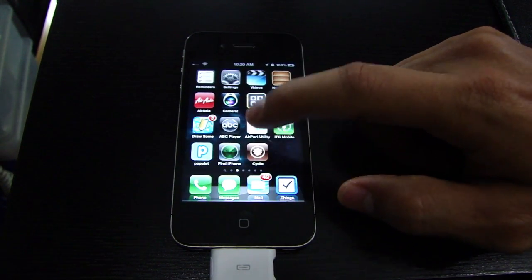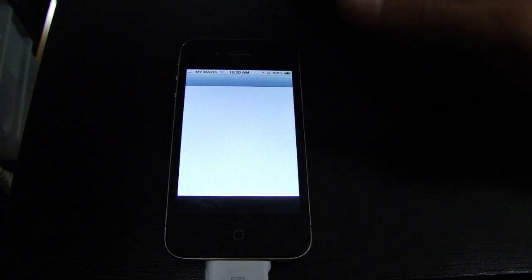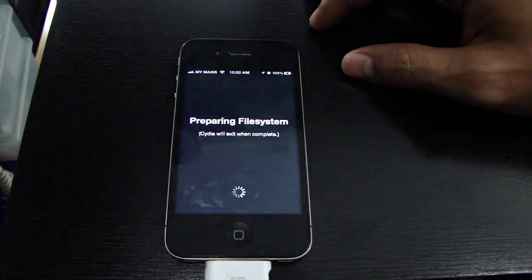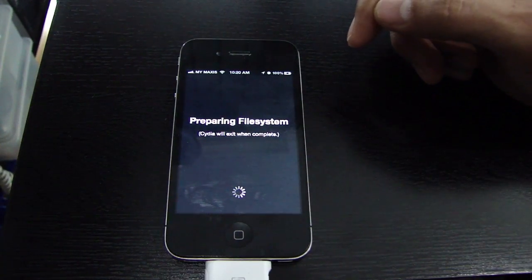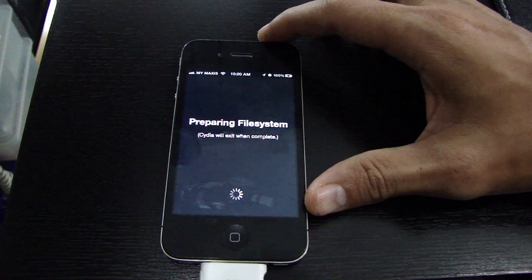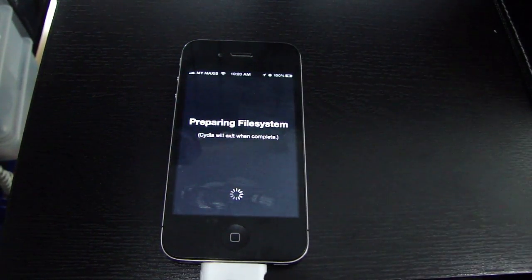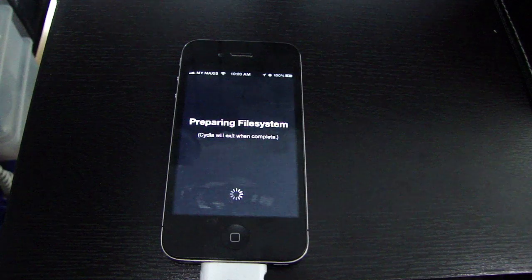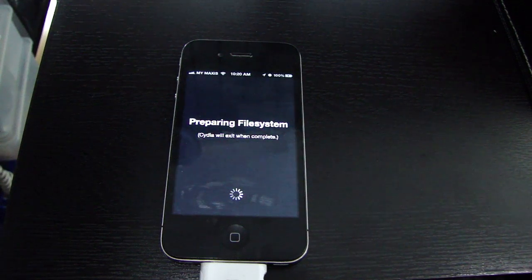You'll see Cydia is now installed, so just click on Cydia. This is the last step where it says Preparing File System, and then it will respring when it's done. And there you have it — that's one of the easiest jailbreaks ever. All you need is a bit of patience and the Absinthe 2.0.2 jailbreak.